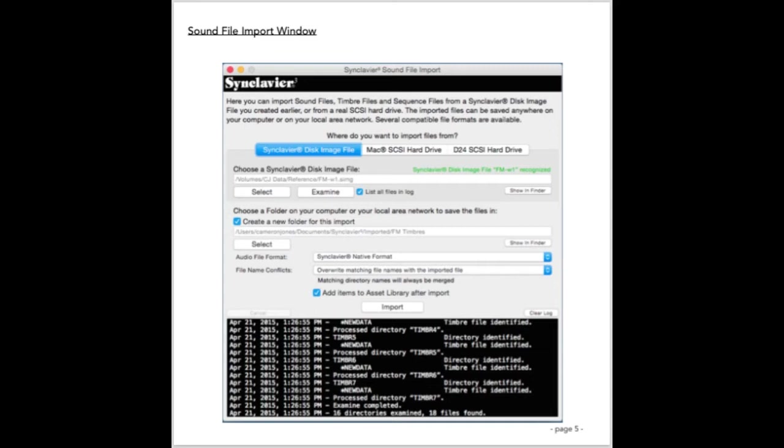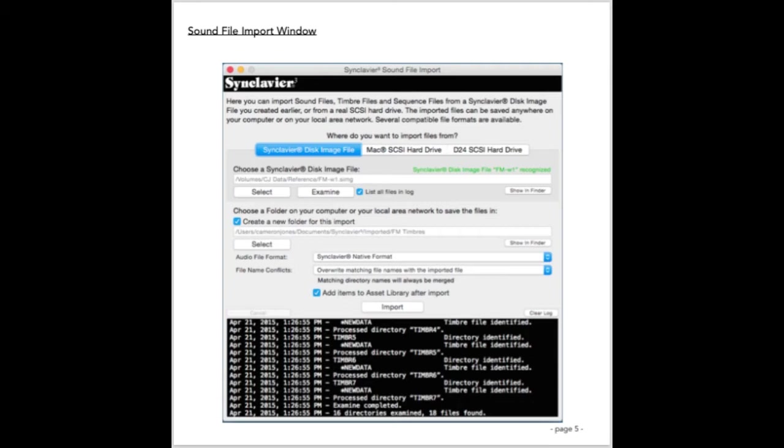The new sound file import window incorporates numerous features that were available in earlier Synclavier software packages known as InterchangeX and AbleDiskTool. The sound file import window is designed to easily import the contents of an entire SCSI disk drive, or the entire contents of a Synclavier disk image file, into a hierarchy of folders and files stored on your Mac, or for that matter stored anywhere on your local area network. If you are upgrading from an earlier version of software, such as Synclavier X, you probably have all your sound files stored in Synclavier disk image files.